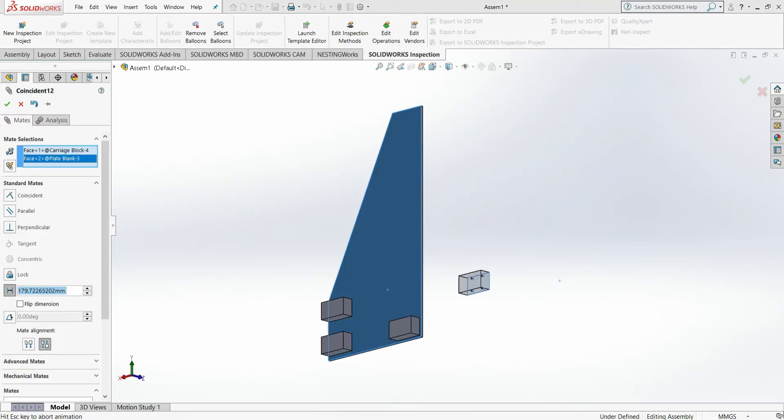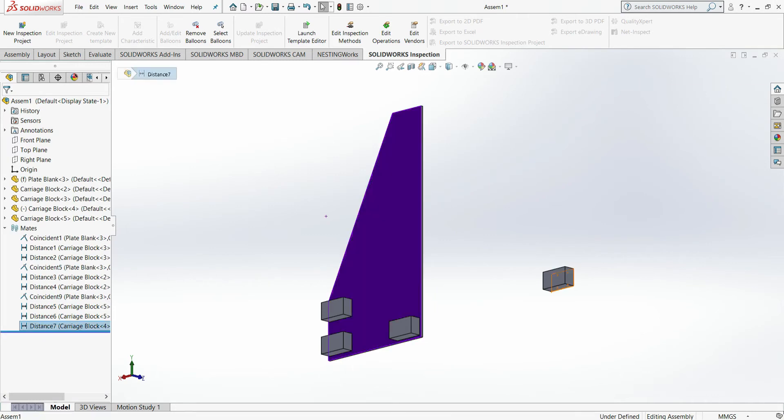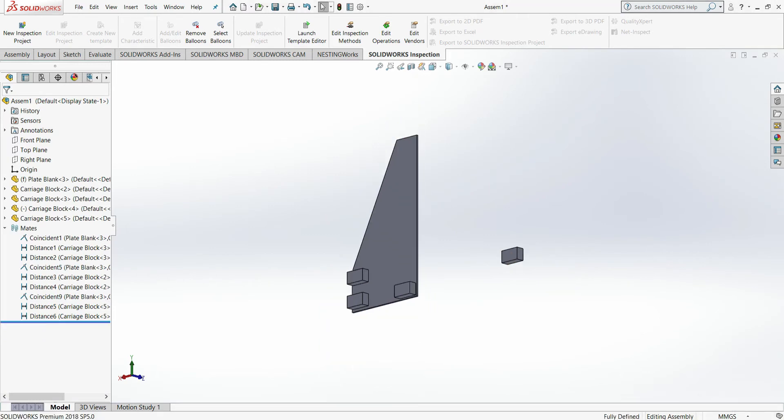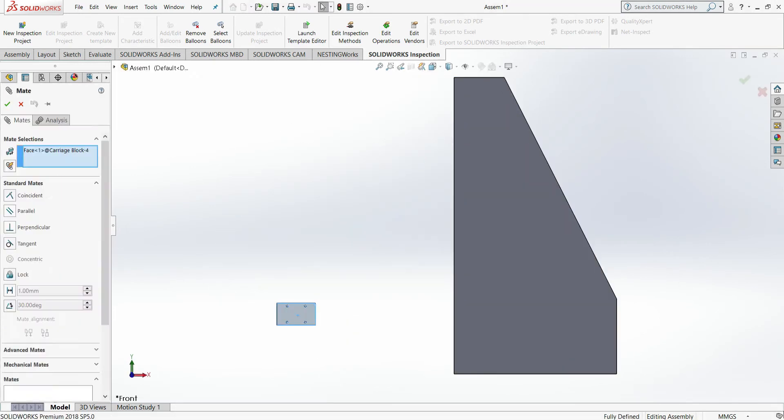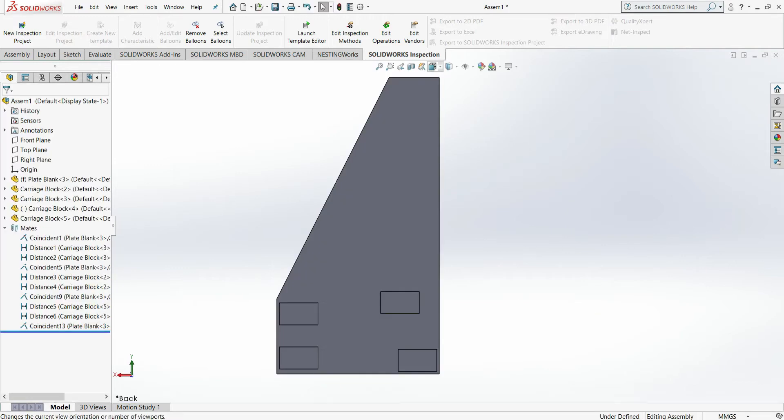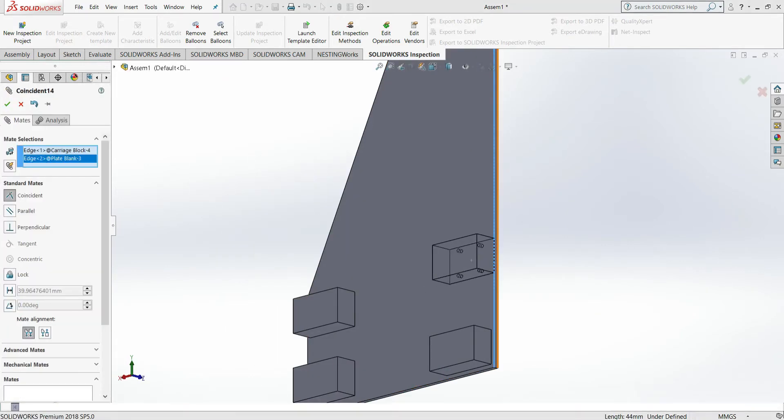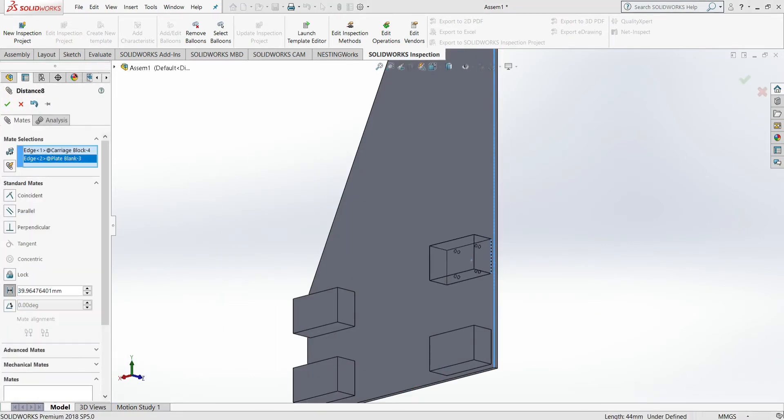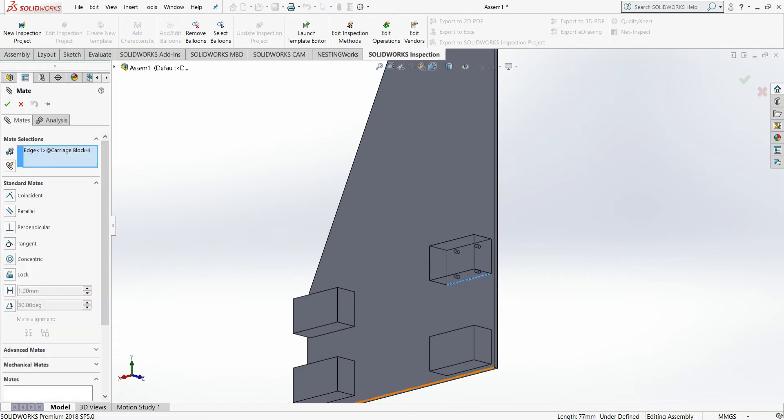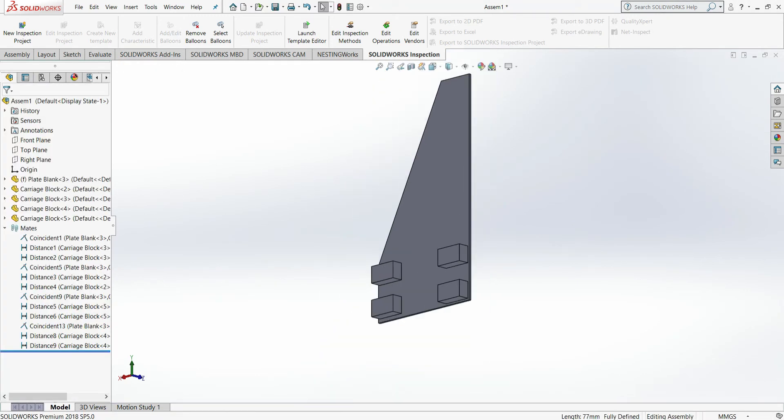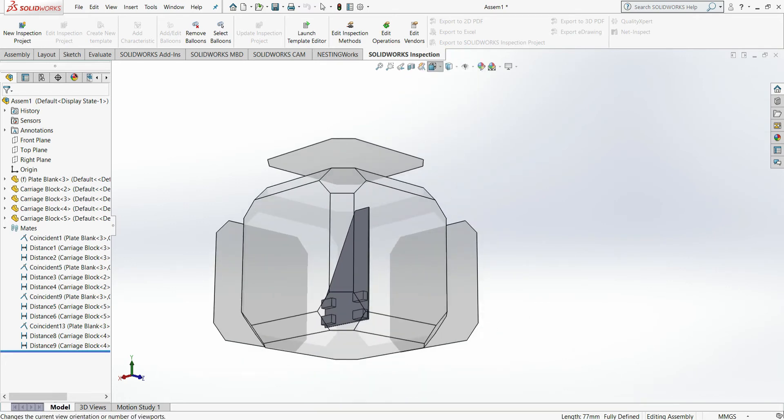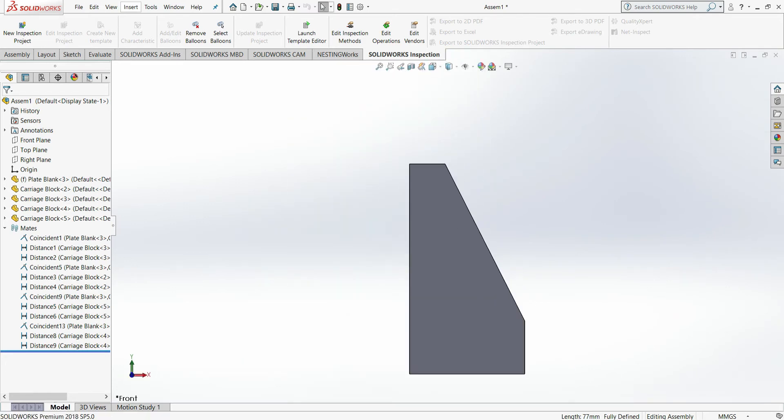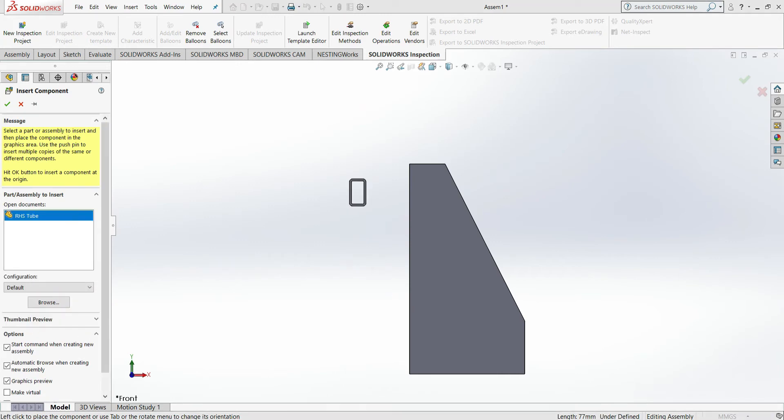SolidWorks has a really nifty dimensioning tool that you can use on a 3D sketch by selecting the relevant options in the component placement and mating procedure. You can tell it how far you want it to go from any specific mating point. In this case, I've gone from either left or right and the bottom.